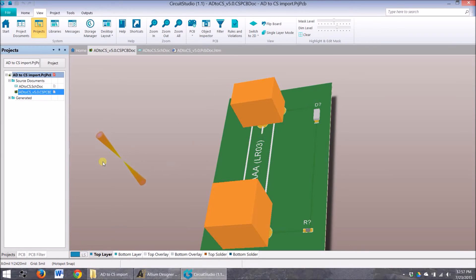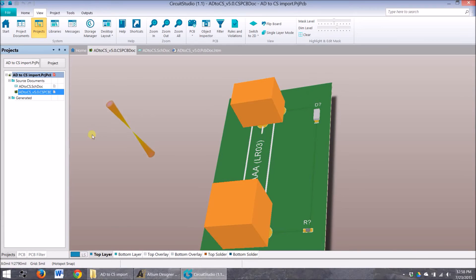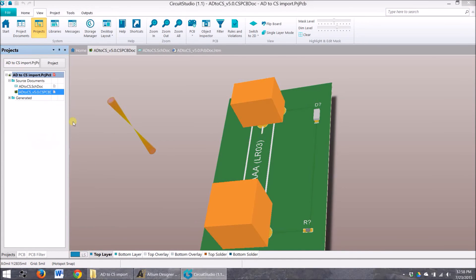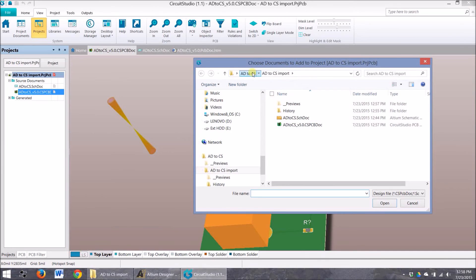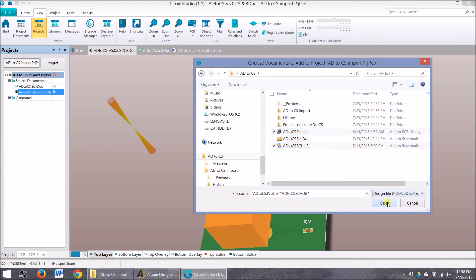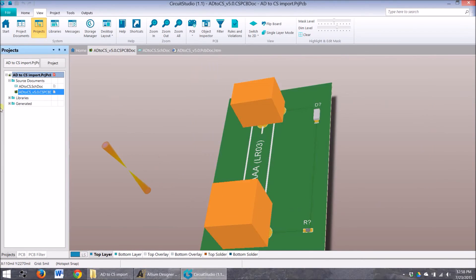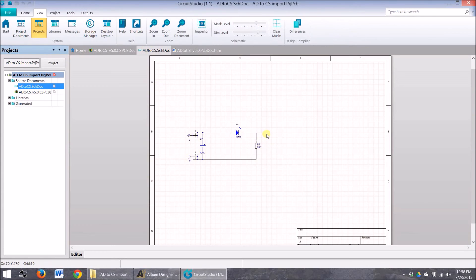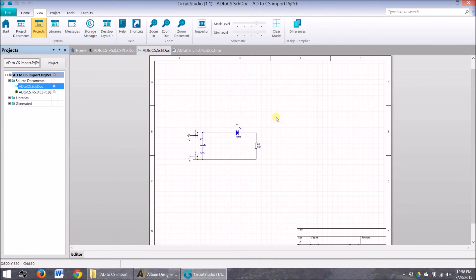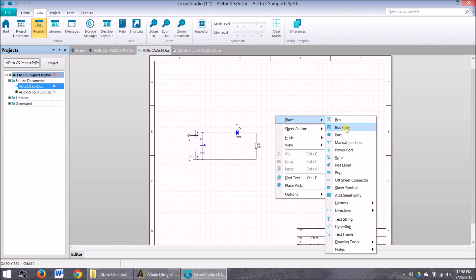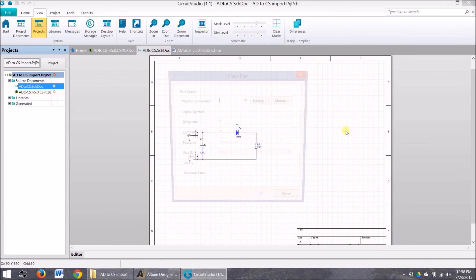To show that there is the ability to take a library component and bring it into this project, let's see. Add existing to project. I'm going to open up that library. Here we are. And on the schematic, I'm going to place the component. So those extruded components that didn't quite make it through, I'm going to place them on this and see if they populate correctly.